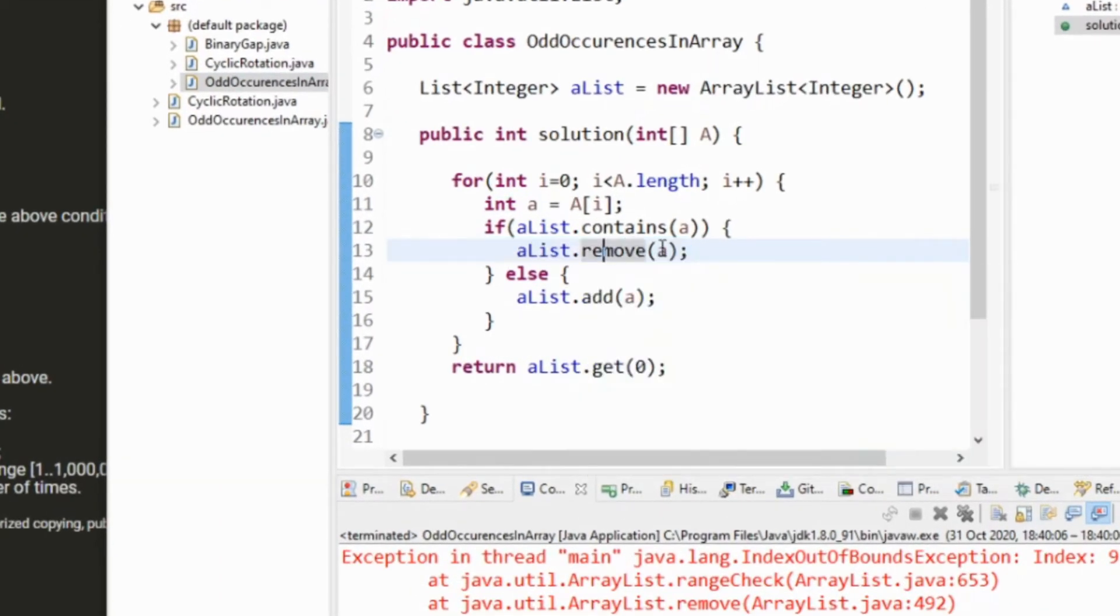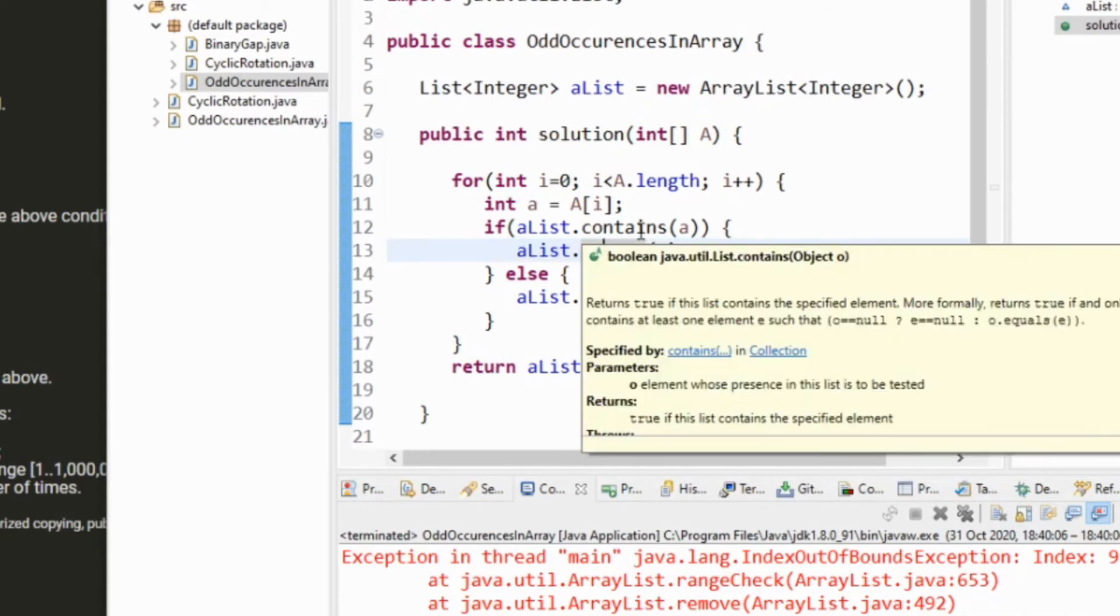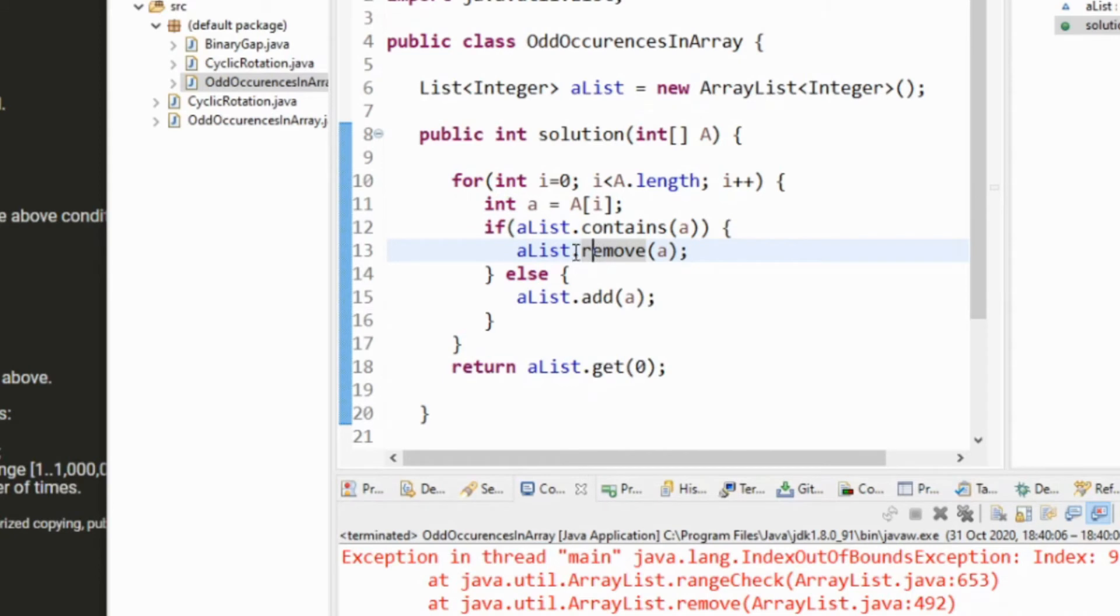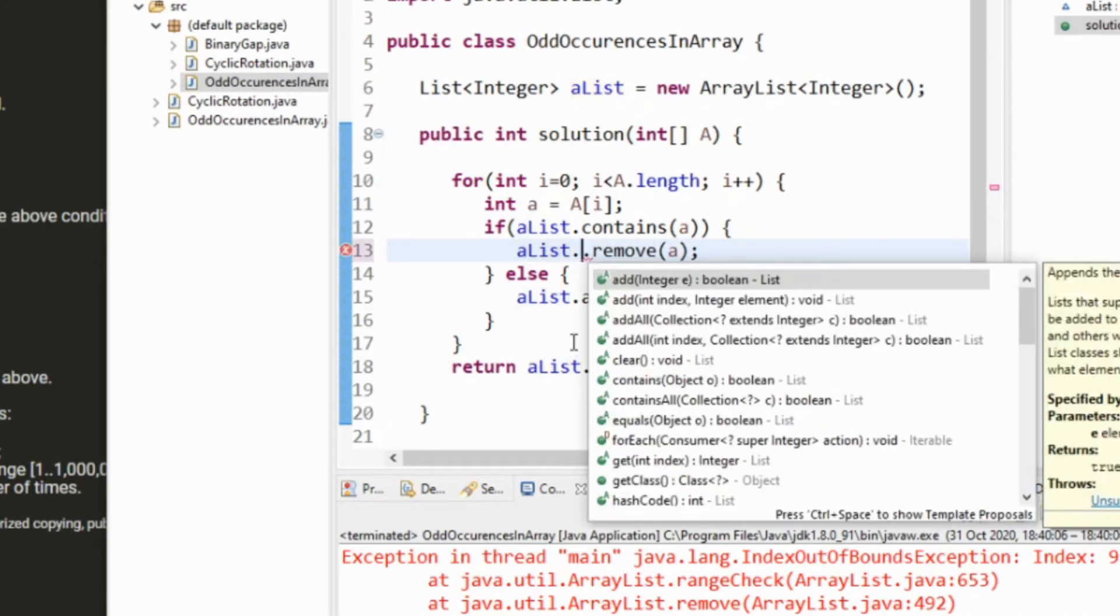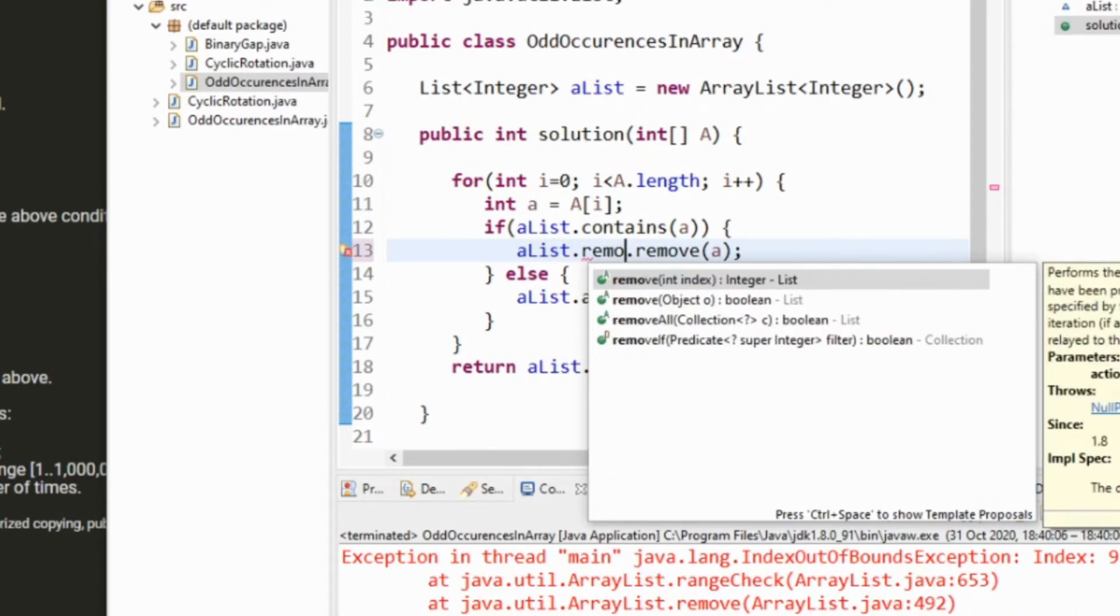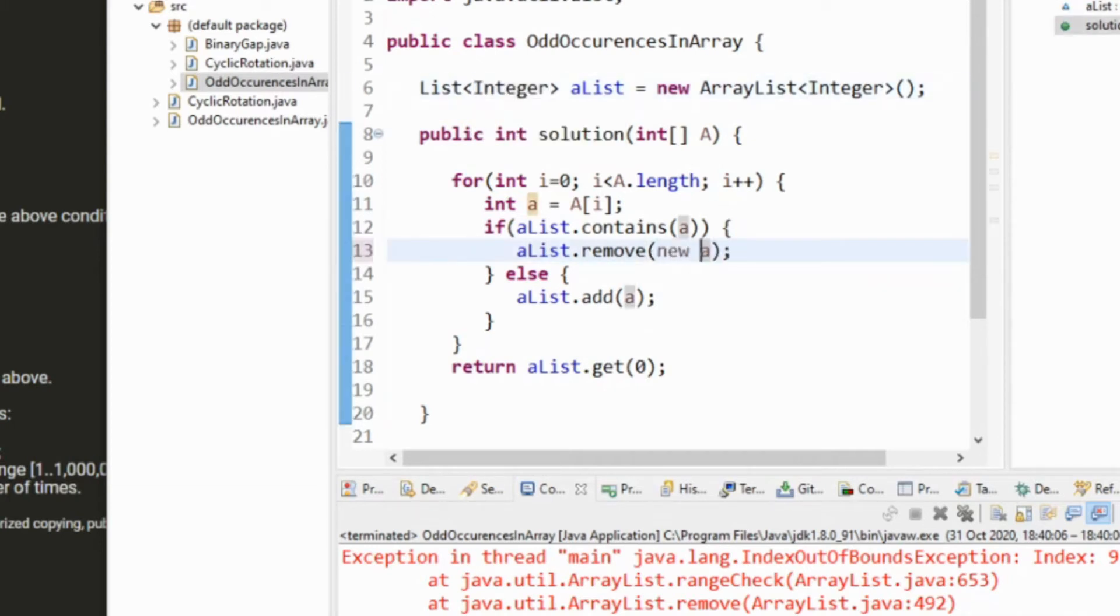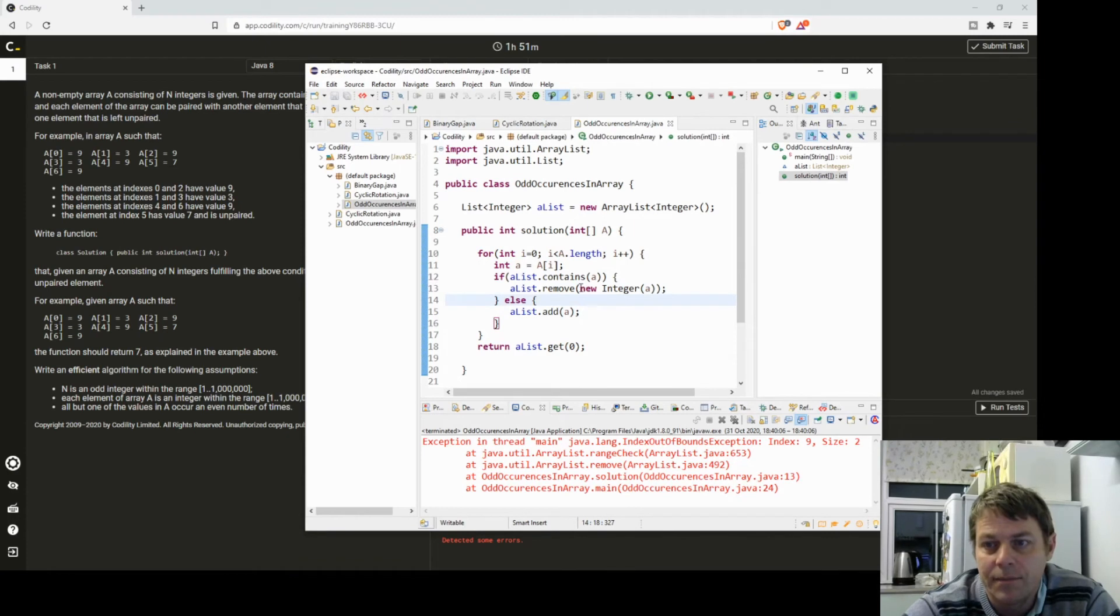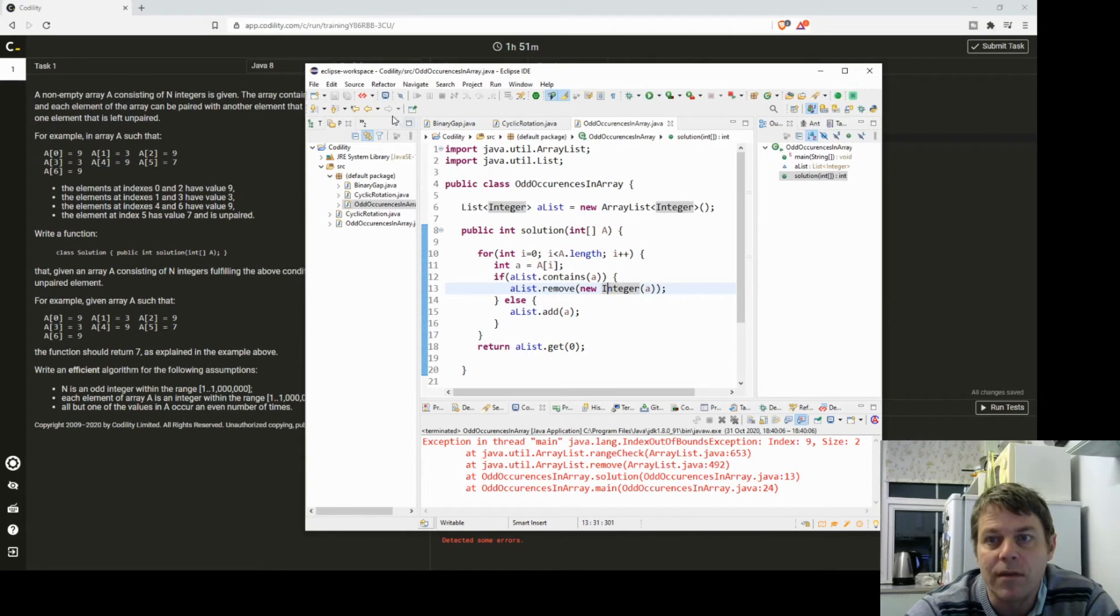Okay so remove is working on the index instead of the thing itself. I just need to say remove the object rather than remove the element at the index. The problem was if the number was five I was trying to remove the item at index five rather than remove the five.